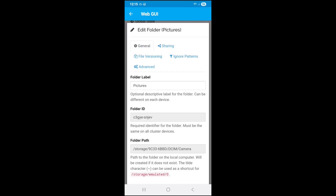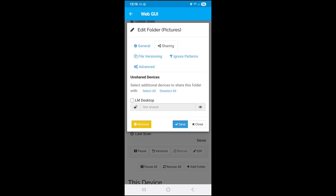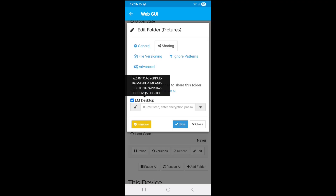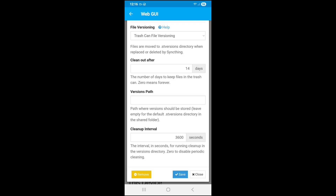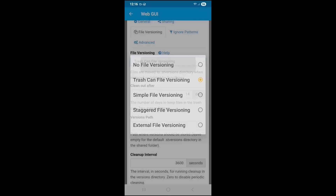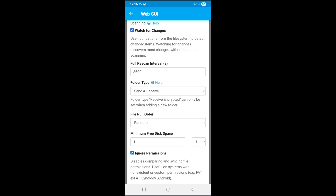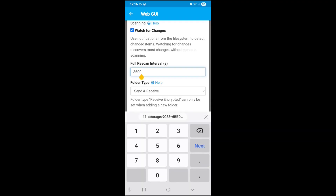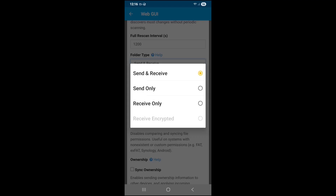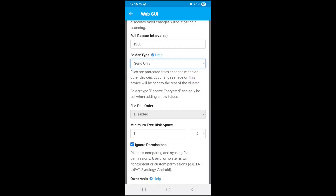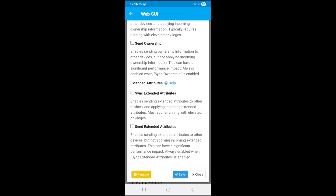In Add Folder, set the folder label to 'Pictures,' keep the ID the same, remove the tilde, and paste in the correct path. Hit Save. Now click on that folder and go to Edit, then Sharing. Select 'LM Desktop' — that's the device to share with. Under Advanced, the full rescan interval defaults to 3600 seconds (one hour); I'm changing it to 1200 seconds, which is every 20 minutes. For folder type, I'm setting it to 'Send Only' because I only want to send from the phone, not receive anything. Then hit Save.